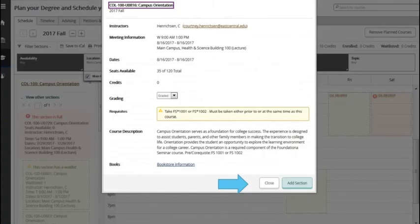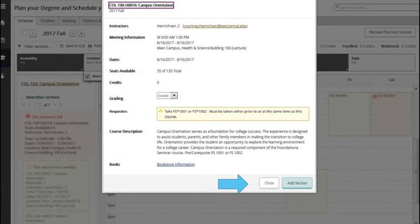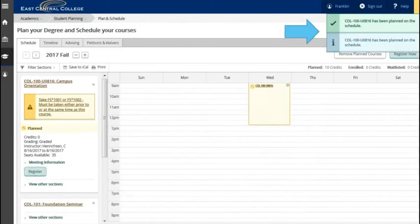Once you've chosen a course, click on the course and the section information will display. Confirm that this class is on the correct campus and if this is the section that you want choose add section. The notification box will display in the upper right corner. The course has been successfully added to the schedule.